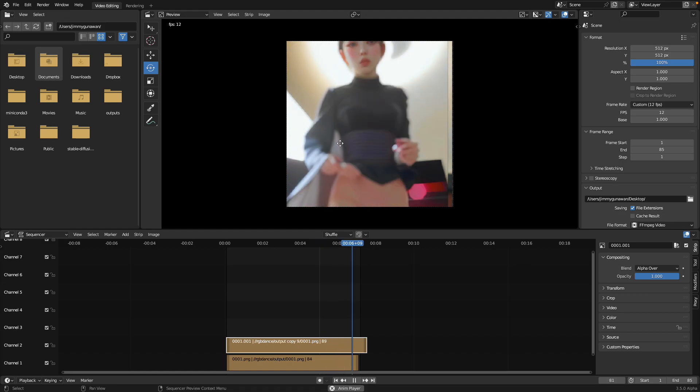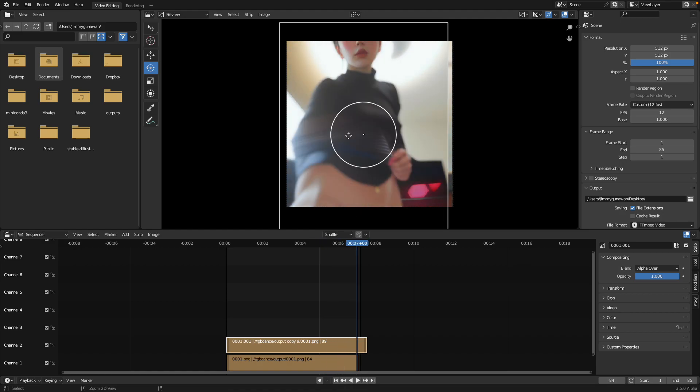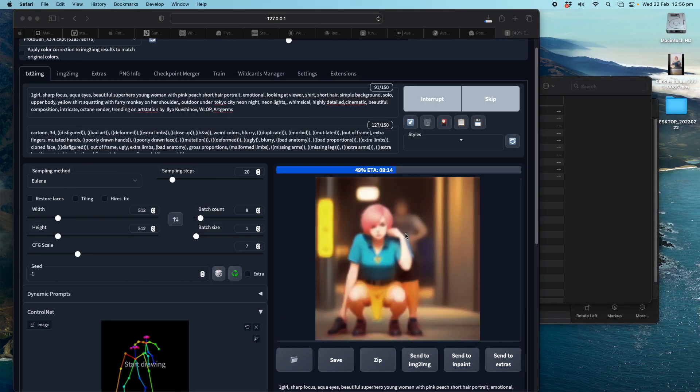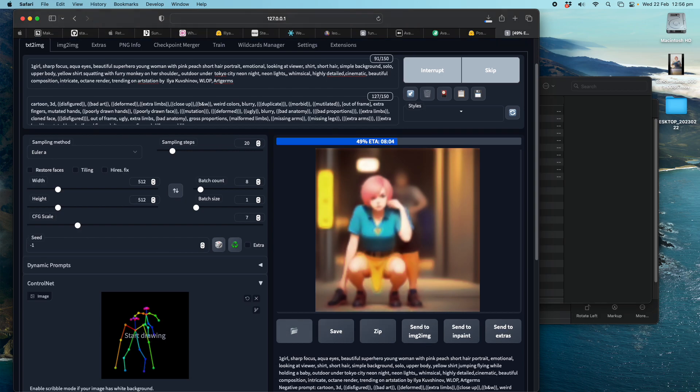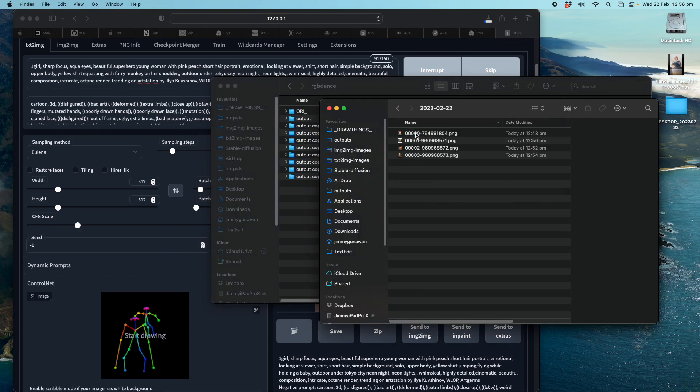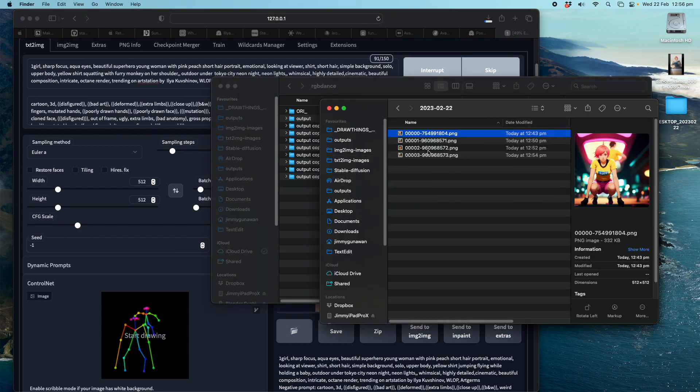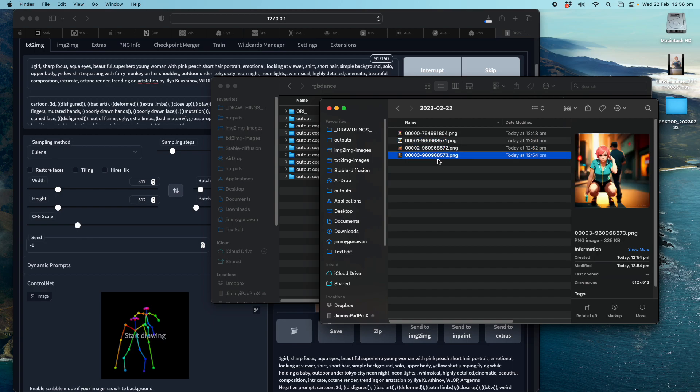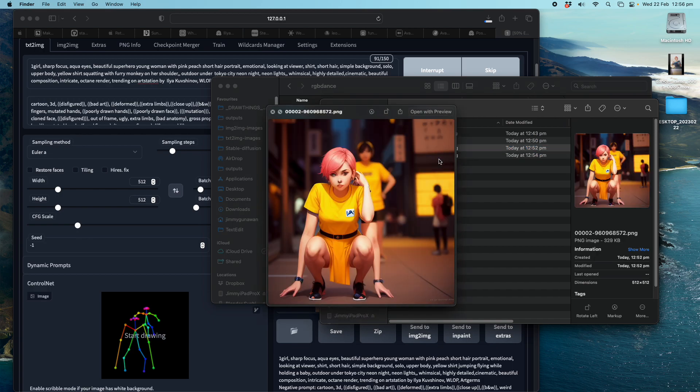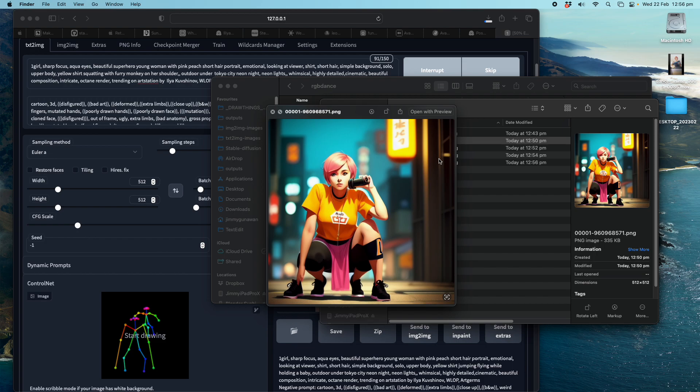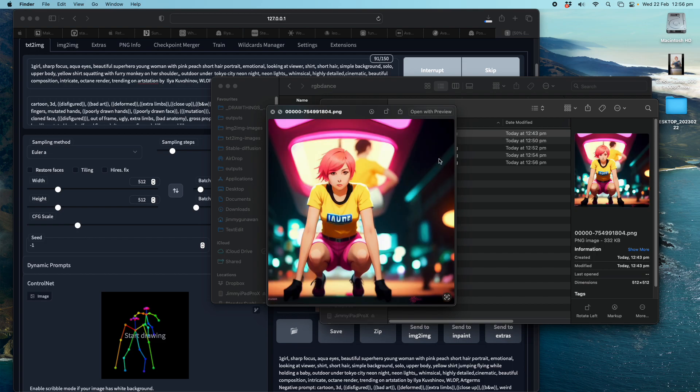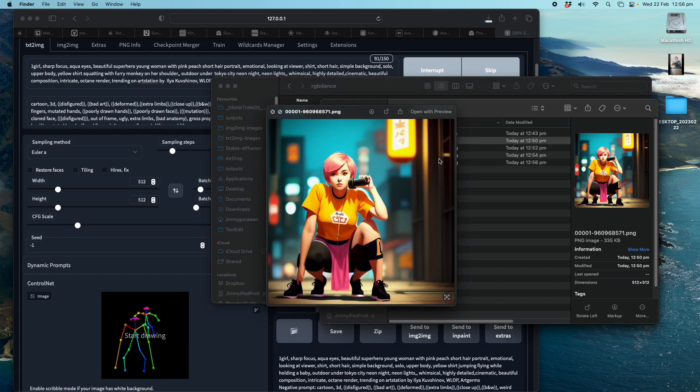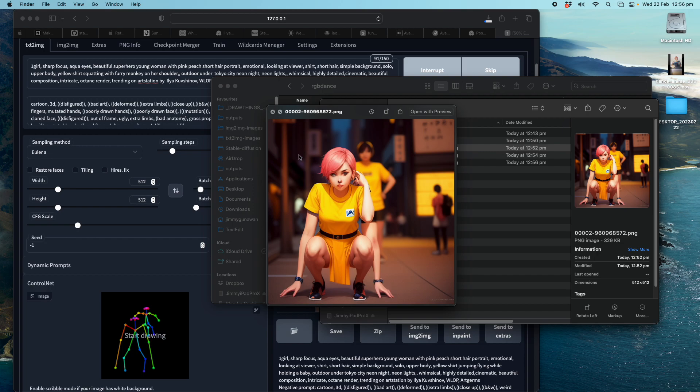Sometimes the result can be not safe for work. But in this case, it's kind of okay. I mean, this is really pretty bad pose. But you get interesting result if you actually upscale this.